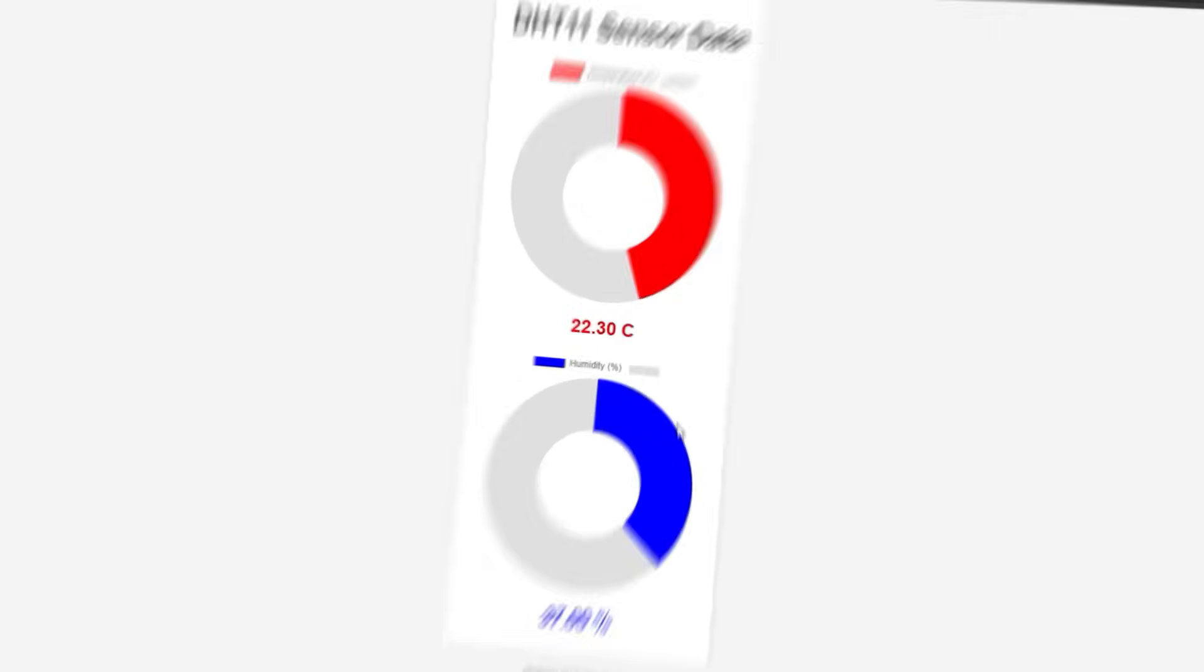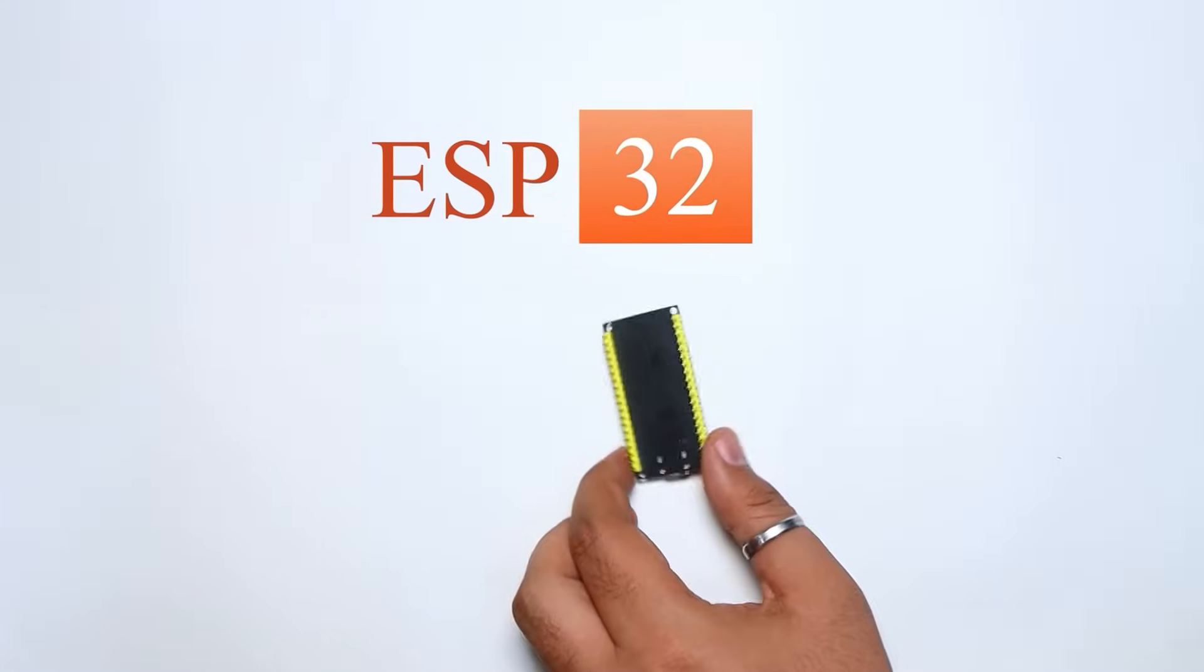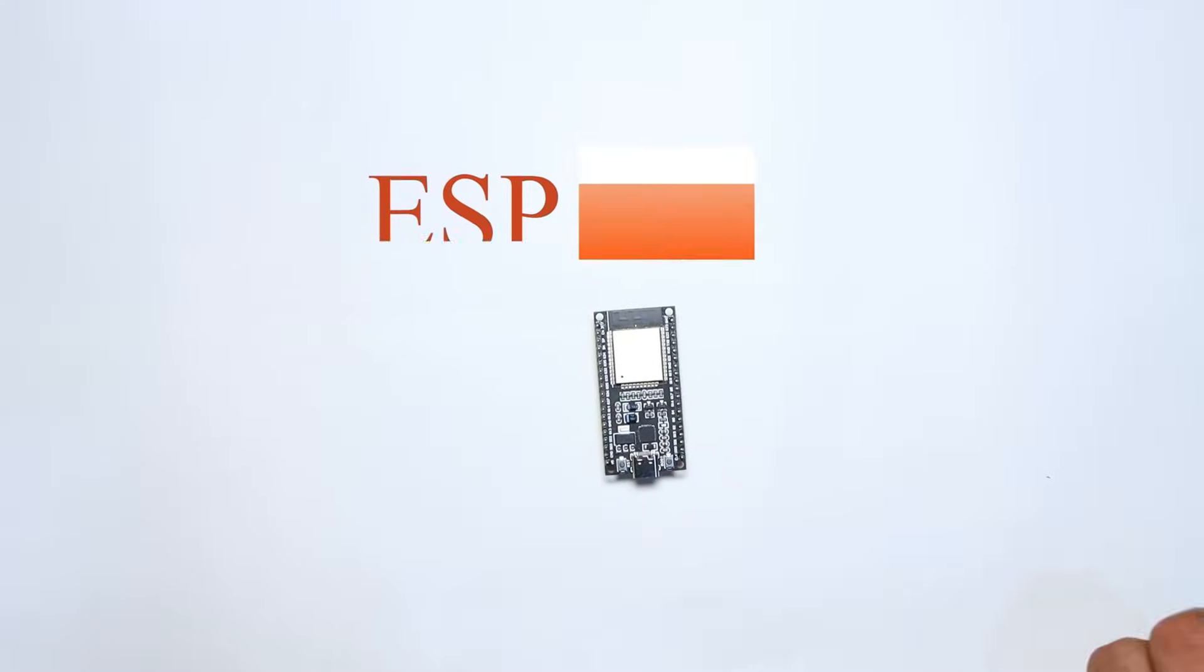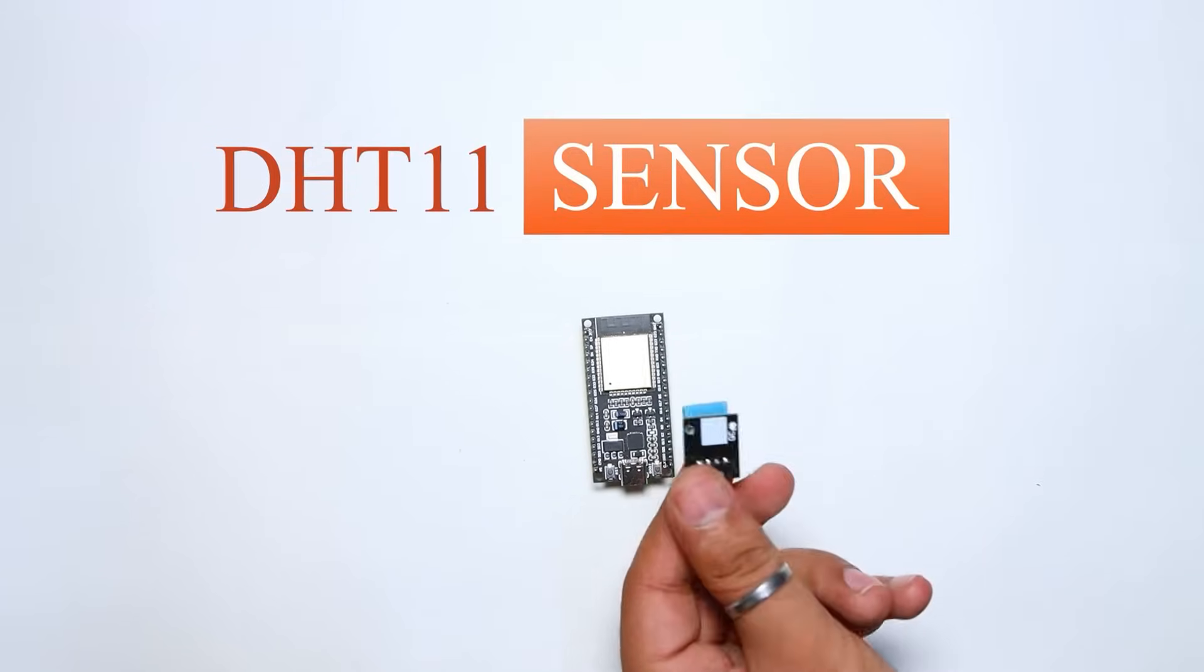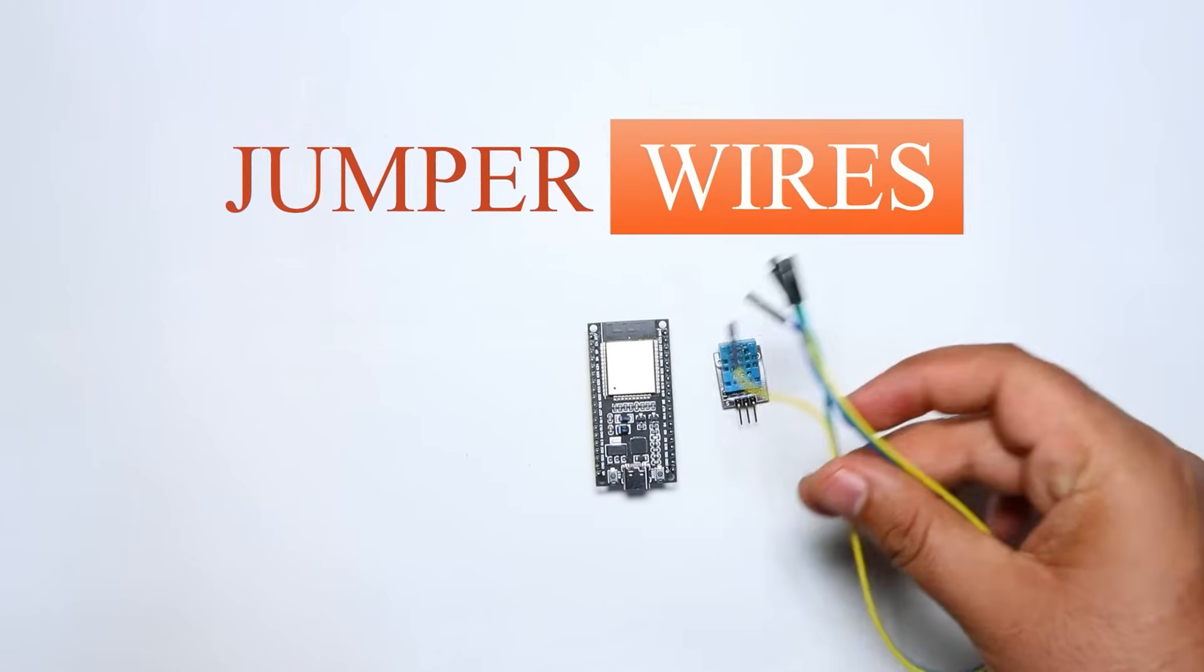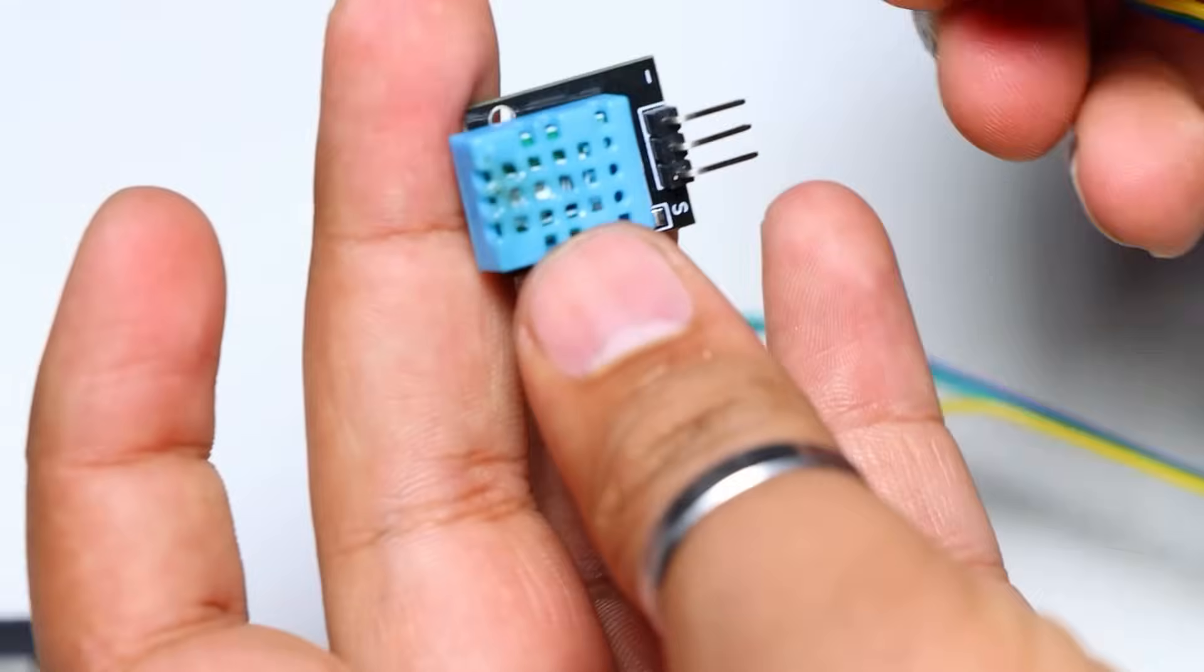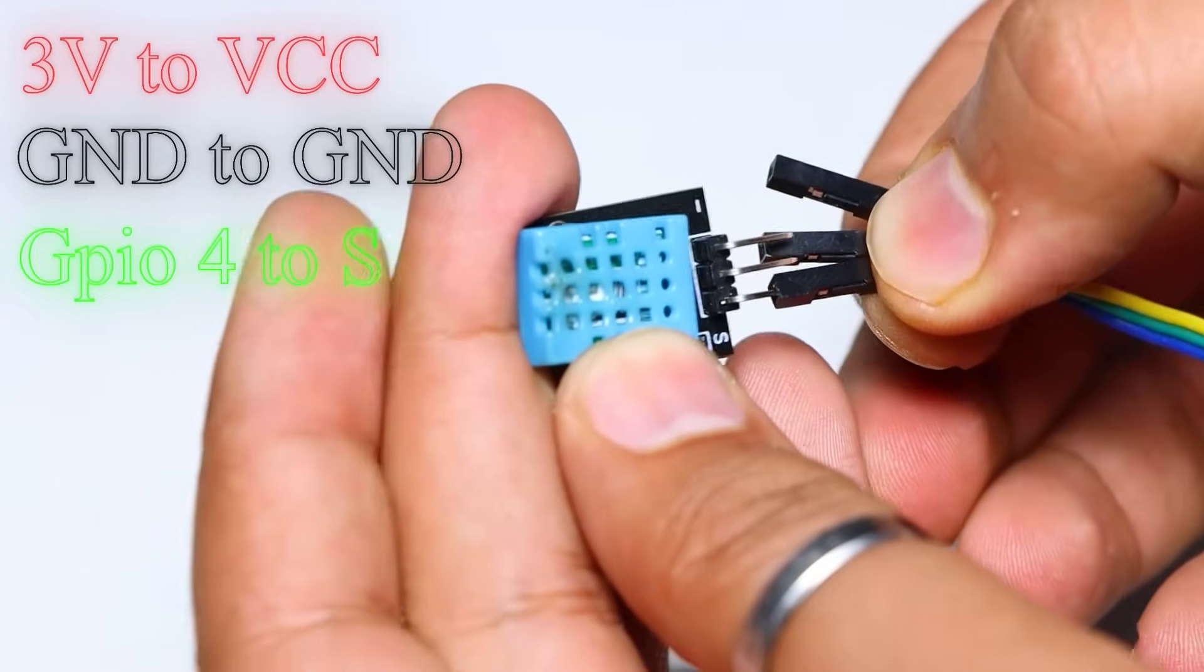For this project, you will need an ESP32 microcontroller, a DHT11 sensor, and some jumper wires. So let's get started.